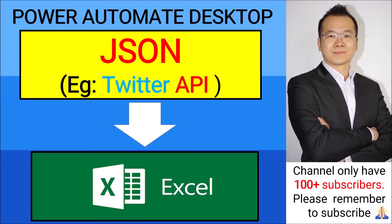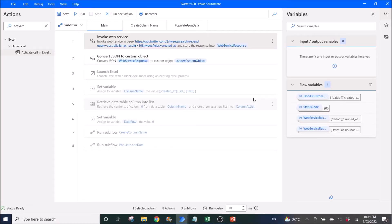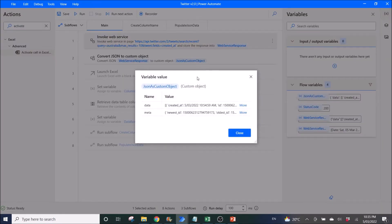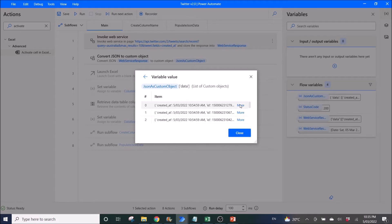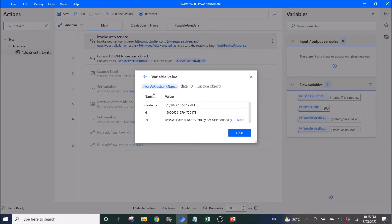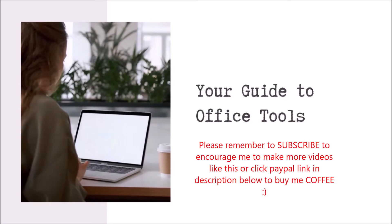Hi all, in this video I will show you how to convert JSON into Excel. This is an example of JSON — you have data and meta, and in data you will have all the data in a column. I have used Twitter API results as an example. My name is Haozung, I'm here to help you use office work tools such as Excel and Power Automate. If you think my videos are helpful, please subscribe to my channel. Thank you.